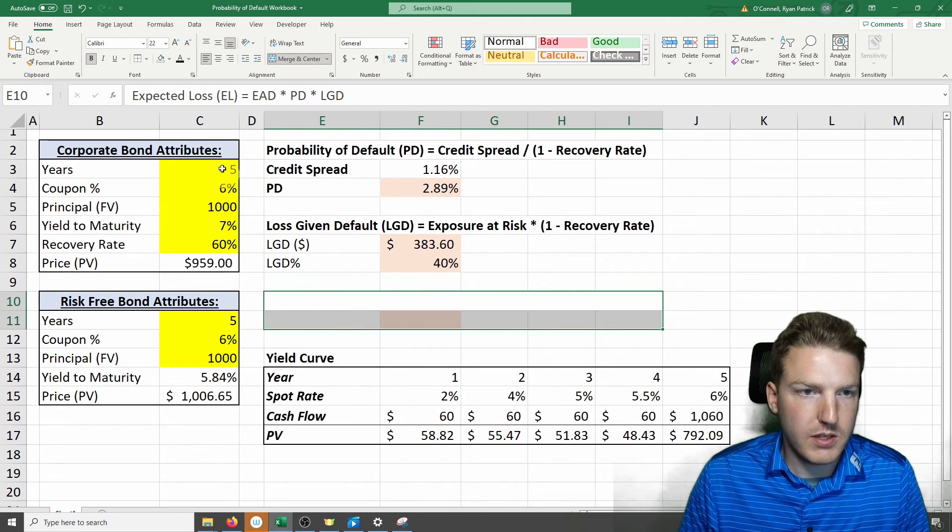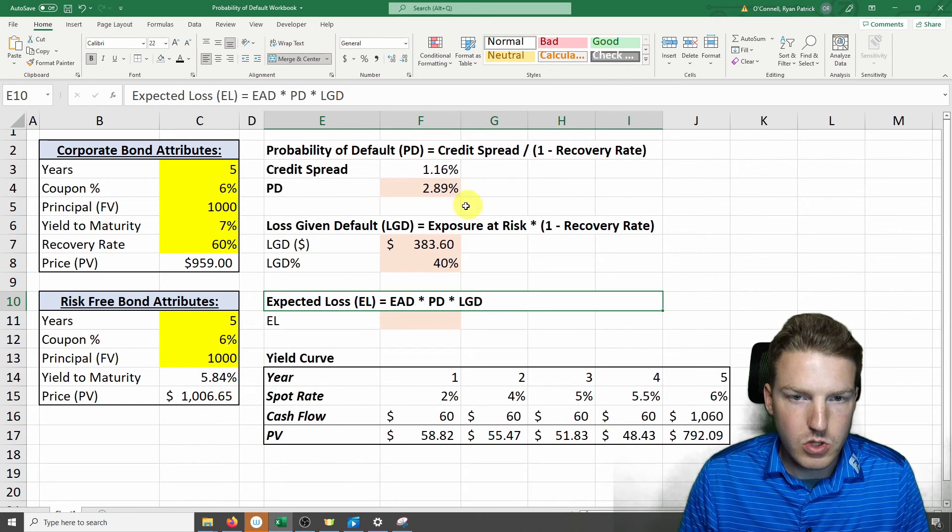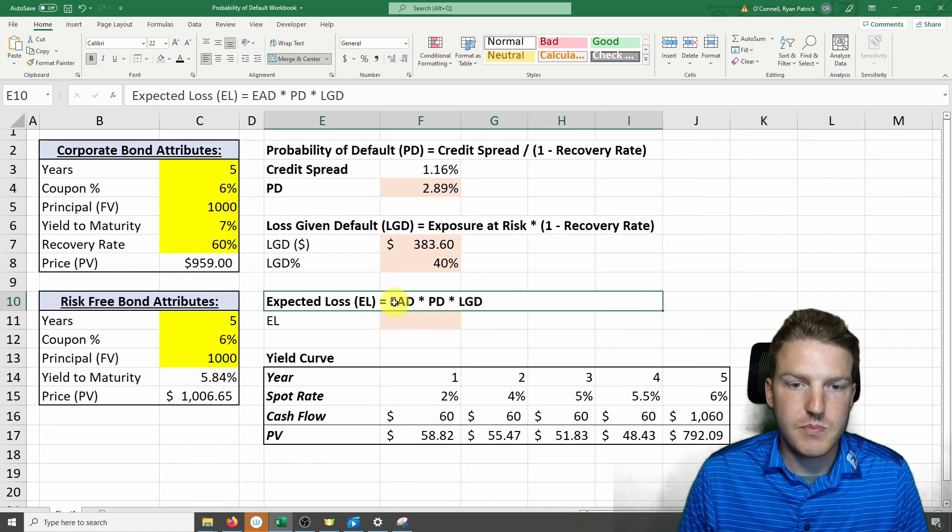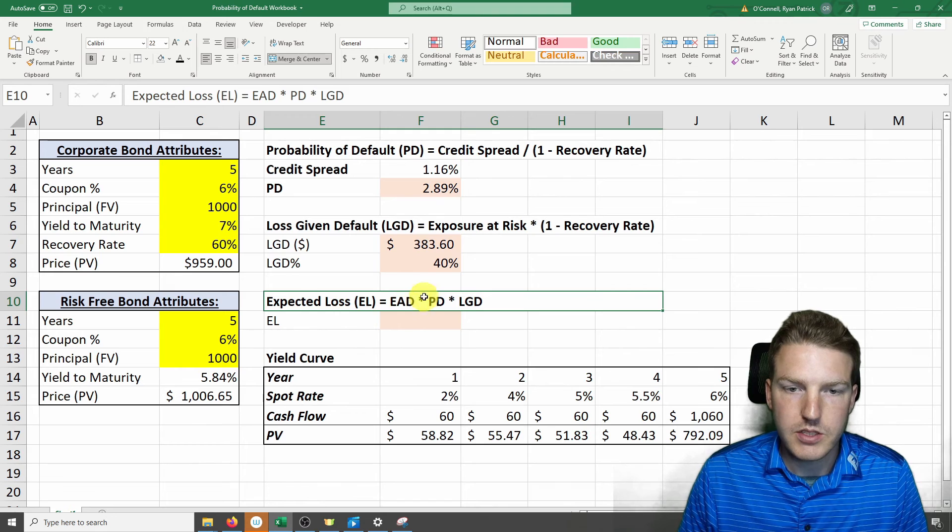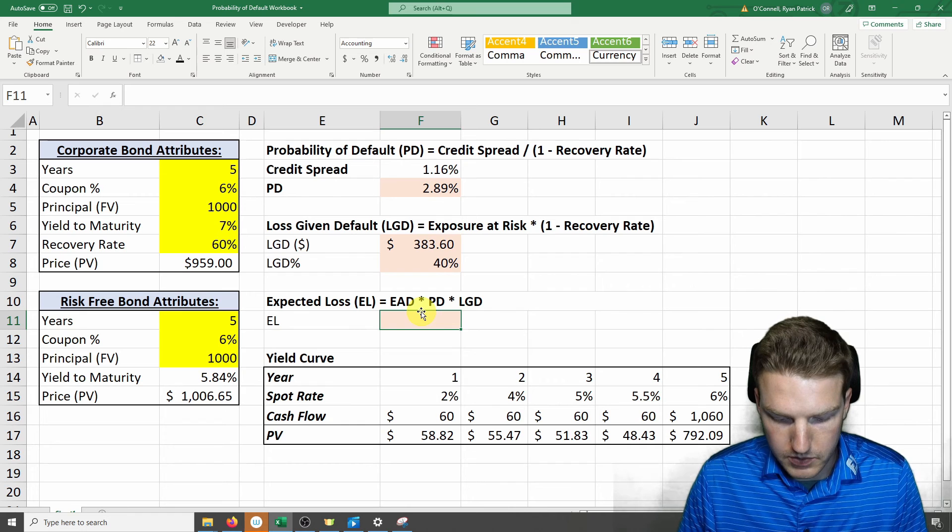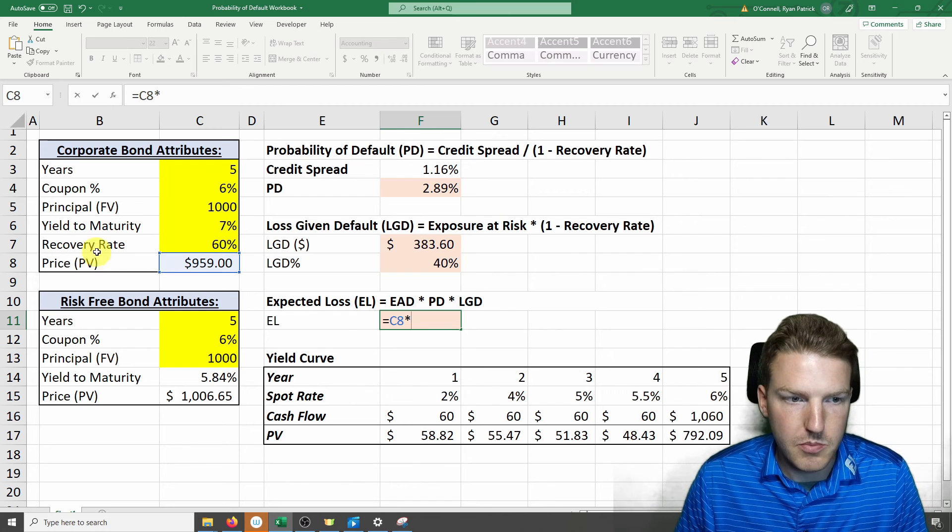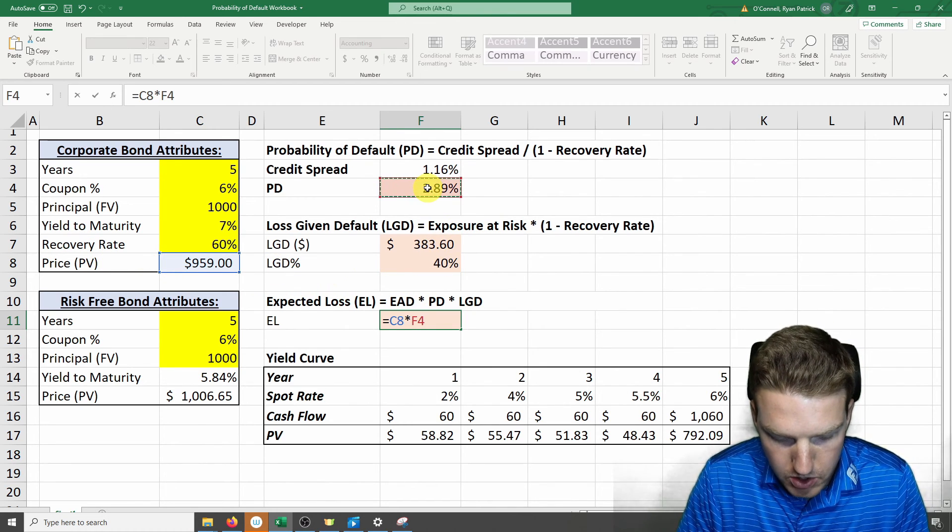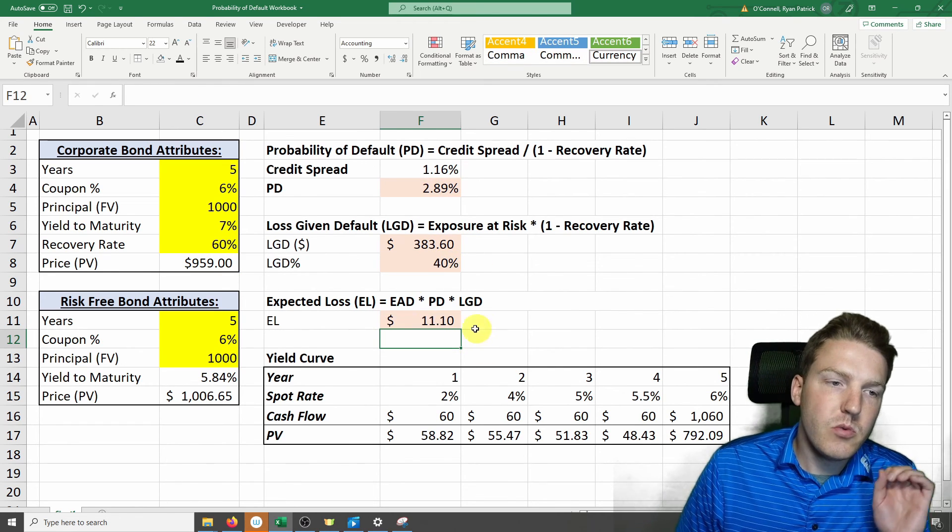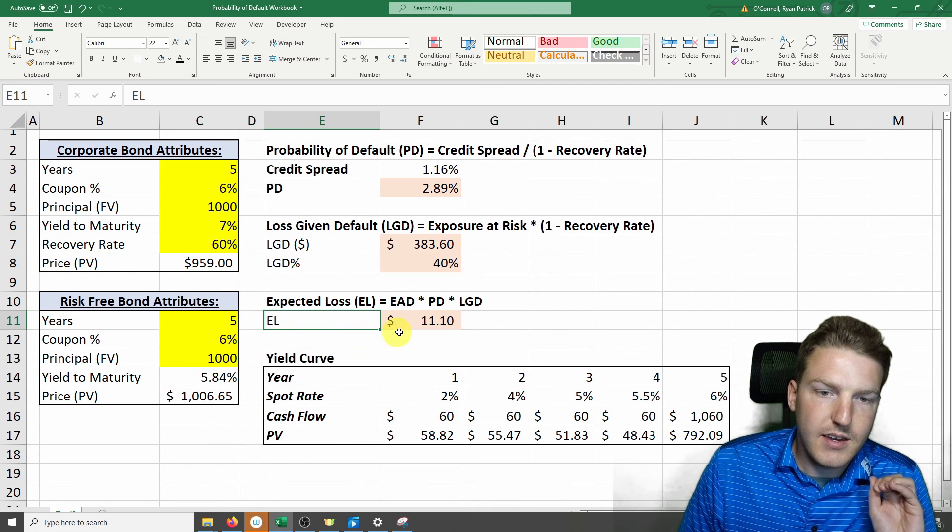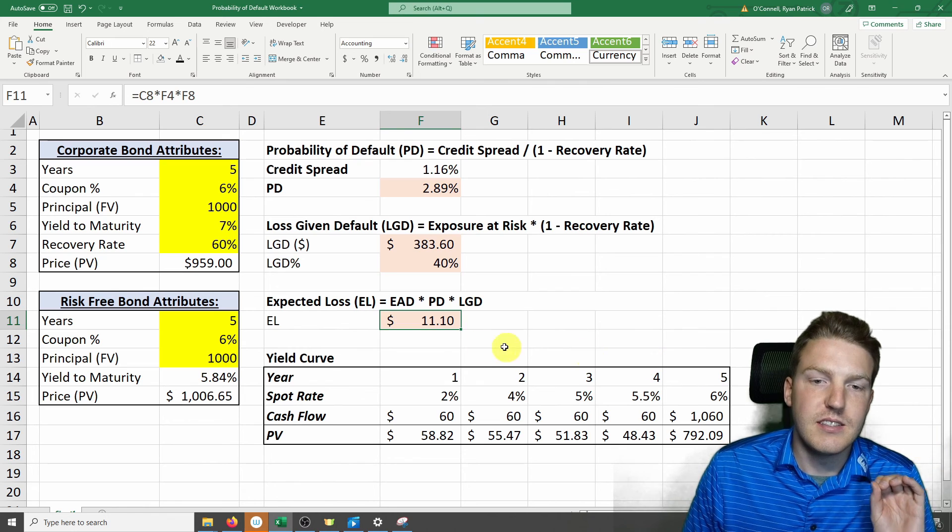But now let's find the total expected loss. We can use all of these calculations that we used above to find this value. Expected loss equals the exposure at default or the exposure at risk multiplied by the probability of default multiplied by the loss given default. So the exposure at default or the exposure at risk would be the price or present value. Probability of default we calculated here, and then the loss given default we calculated here. So if you were to buy this bond today, you're taking on an expected loss of $11.10.